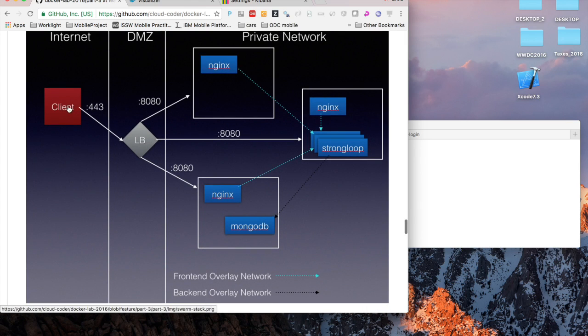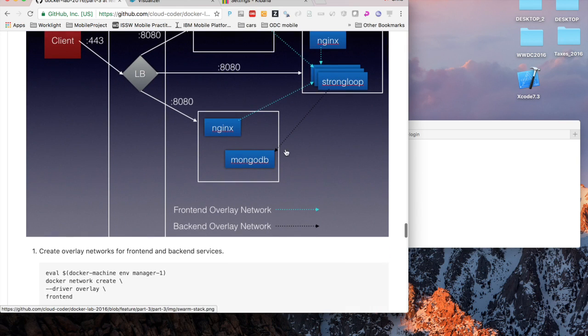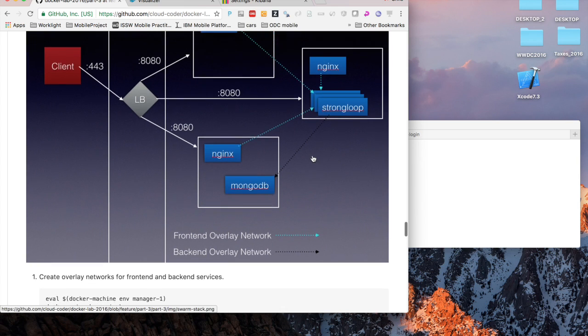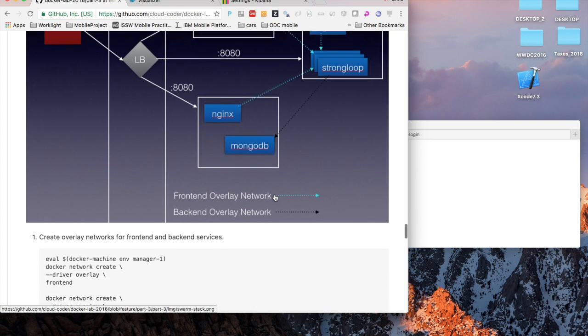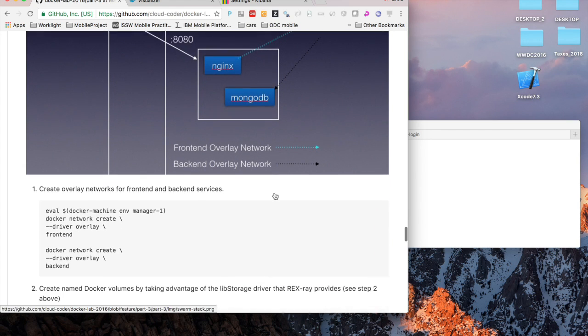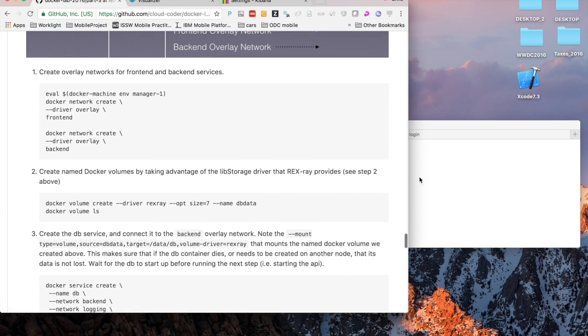But in the swarm stack we're still having a load balancer on the front end, but then collapsing our network to just be this private network that has some VMs on it. We can run the Nginx containers on any of these VMs. The ingress 8080 port will be open on all of the VMs and then we can segregate by these overlay networks. We can have a front-end overlay network that Nginx and StrongLoop are part of, and then the backend overlay network that only StrongLoop and the backend database are a part of.